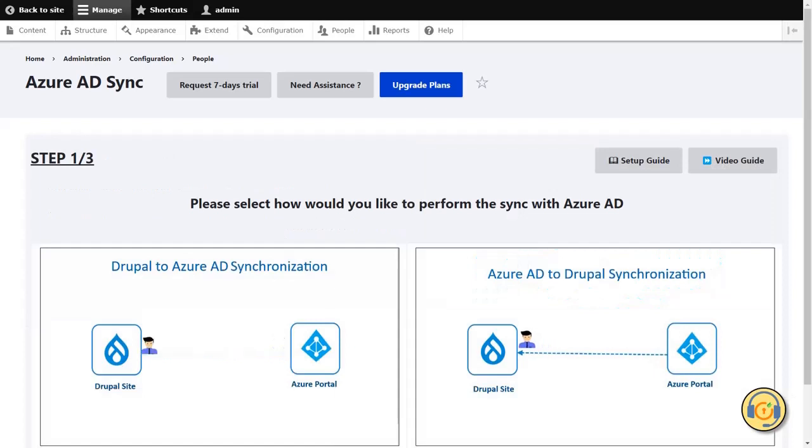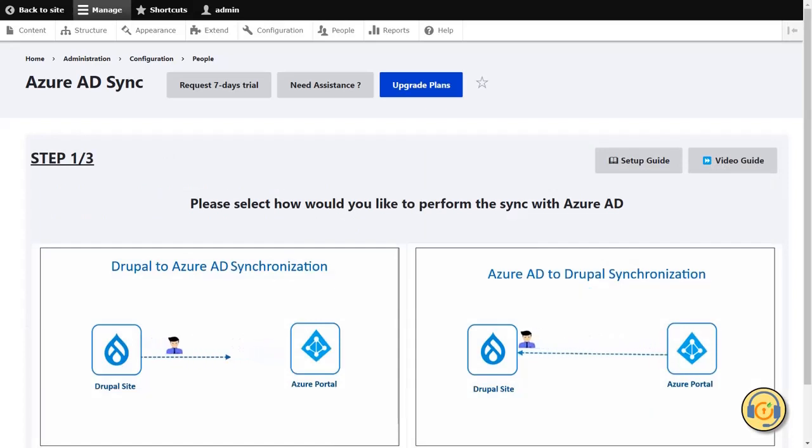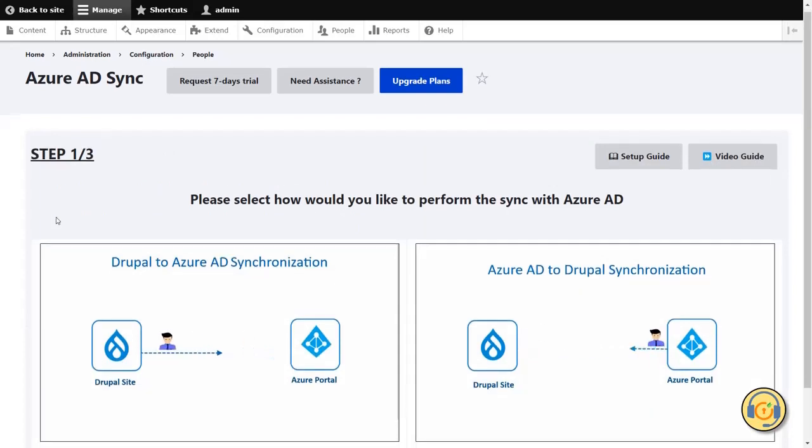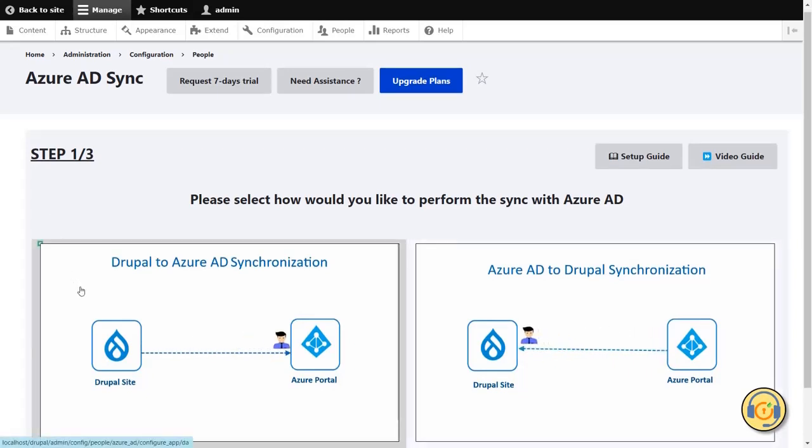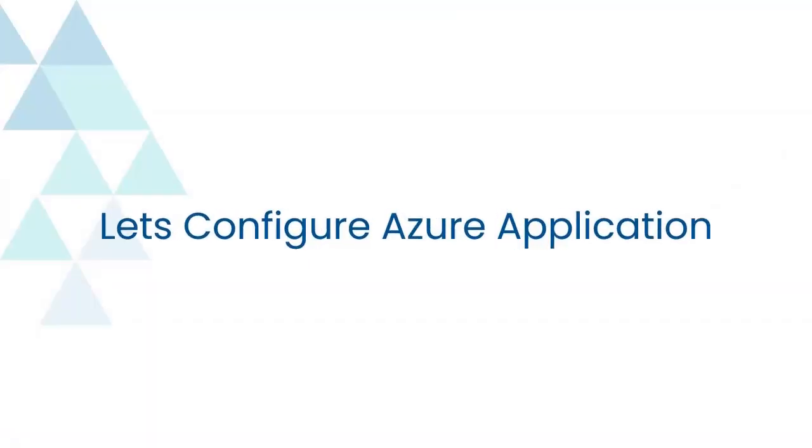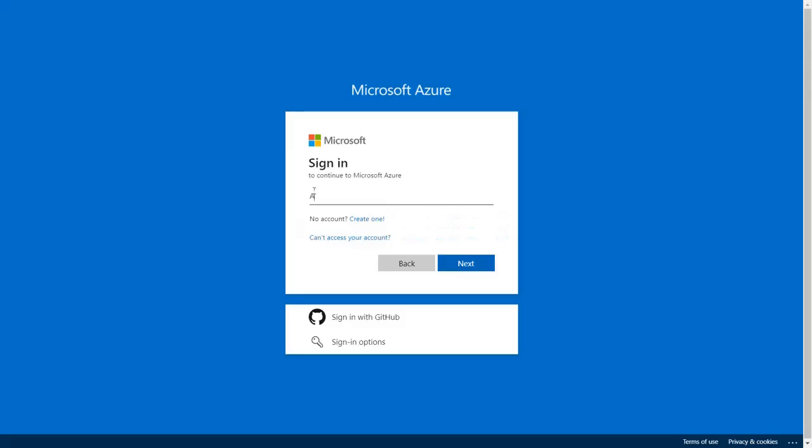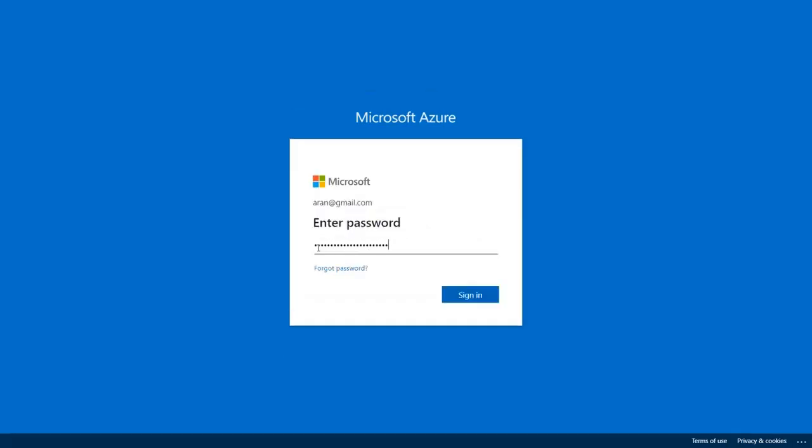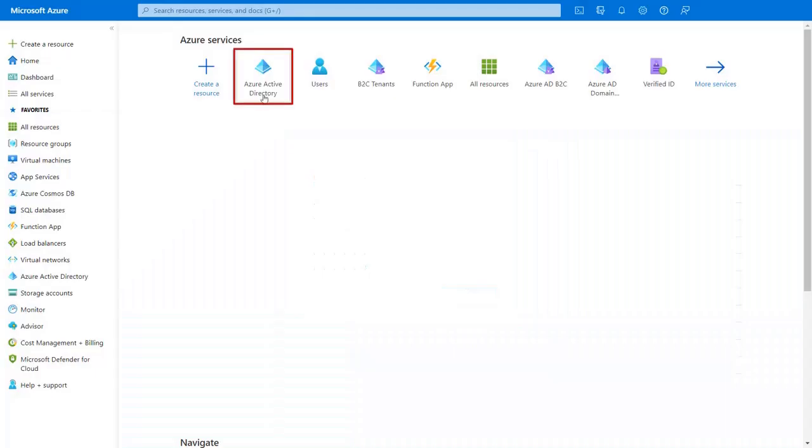In step 1, there are two ways to perform the sync. Let's start with the first. Select the Drupal to Azure AD synchronization. Let's configure Azure application. Log in with Azure AD credentials. Select the Azure AD here.